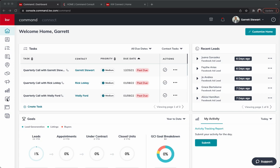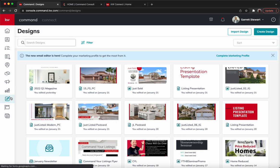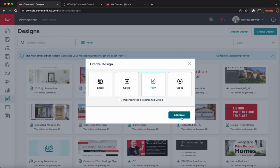We're going to go right over here into the designs applet — a little square with a paintbrush on it. We'll select that. From there, we're going to go right into 'Create Design' in the top right-hand corner. This is a magazine, so it is print. We'll select print and hit continue.